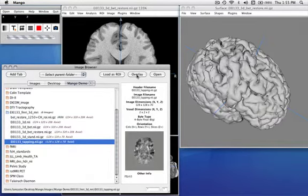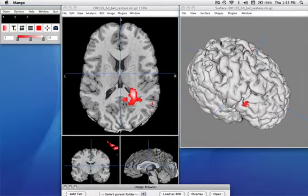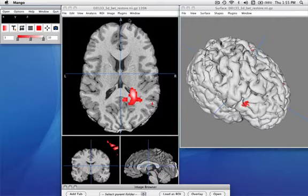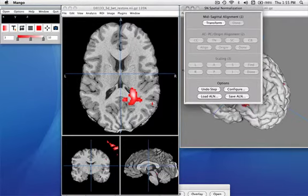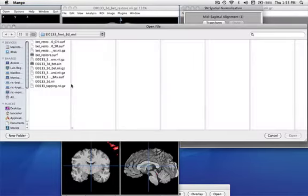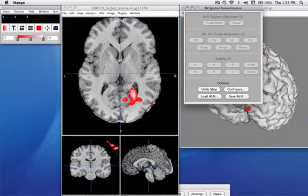I'm going to overlay this onto my image, and of course it didn't overlay right. There are a couple of things that have to be done to make overlays work well. We prefer to do overlays in Talairach standard space. I'll open up the tool we use to move things into Talairach standard space. We've already saved the alignment file to do that, so I'll click on it. You can see that the image got moved, and so did the 3D surface.